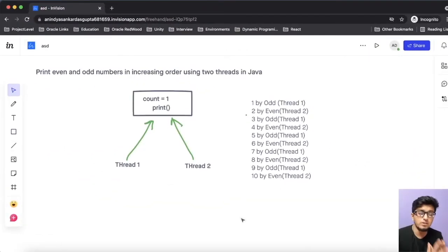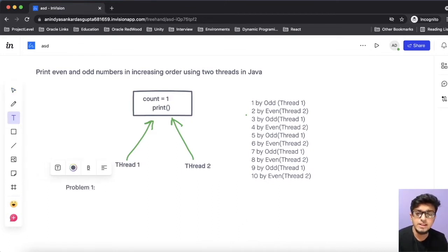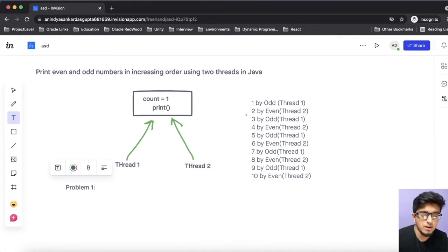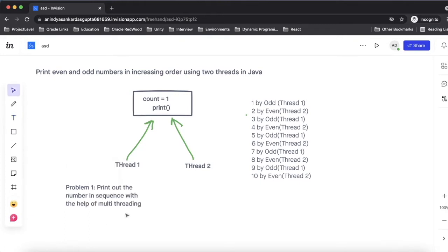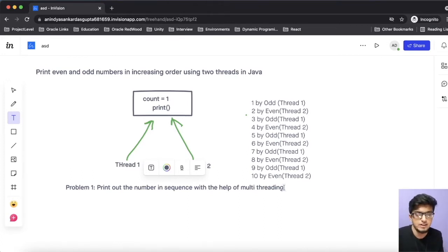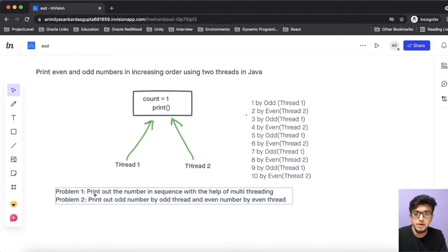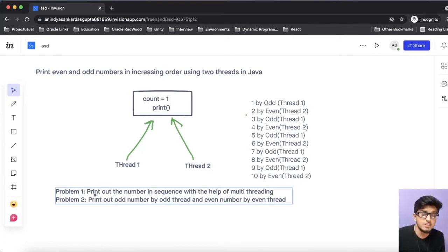Before jumping into the actual solution, let's divide this problem into a few sub-problems so that it will be easy to solve during an interview. We will subdivide it into two parts. In the first part, we will simply print out numbers with the help of a thread. Once we are done with that, we will enhance the solution using multi-threading logic to print odd numbers with the odd thread and even numbers with the even thread. If we successfully solve these two sub-problems, we will by default solve the actual problem.